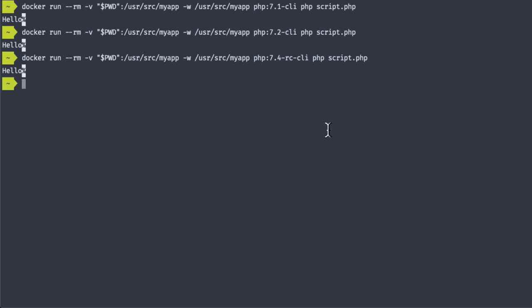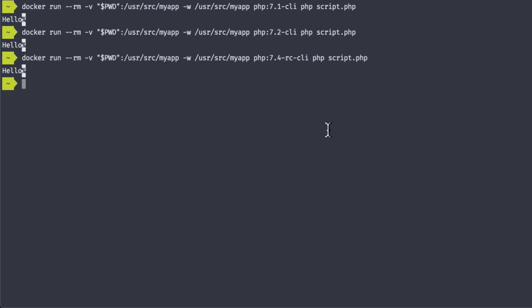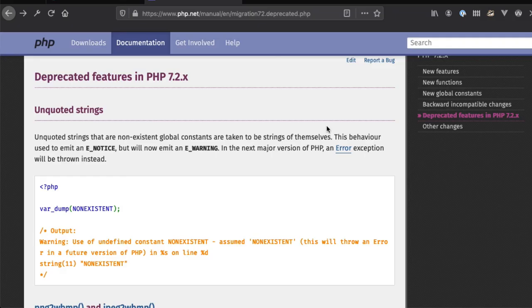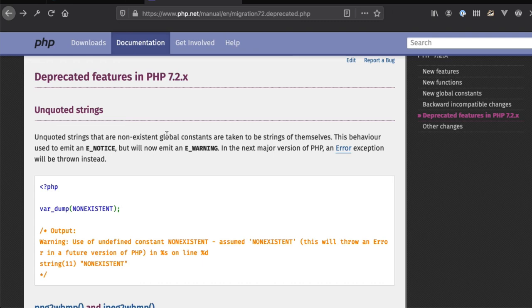What does this mean for us as developers? How can we use this in our day-to-day work? Containerization has many use cases, but let's cover one simple one here. What if we wanted to run the same script across multiple versions of PHP to see if it works as expected? If our script contains code that has been deprecated, we should see failures or warnings when running that script in new versions of PHP. So let's see what that looks like. I'm going to modify our script to use a deprecated feature. I'll try to var dump a non-existent global constant. It's a deprecated feature in PHP 7.2, so it should work in PHP 7.1 and warn us in PHP 7.2. Let's try it out.